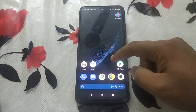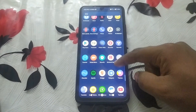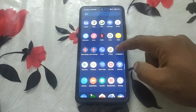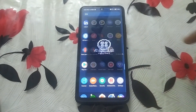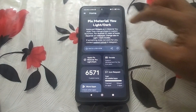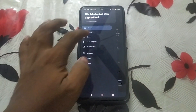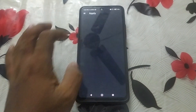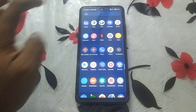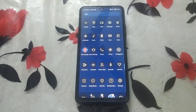Please download Nova Launcher Prime. Now I am going to apply the already downloaded Material Icons theme pack. You can now see that the icons have changed to the Android 12 Material You theme style.